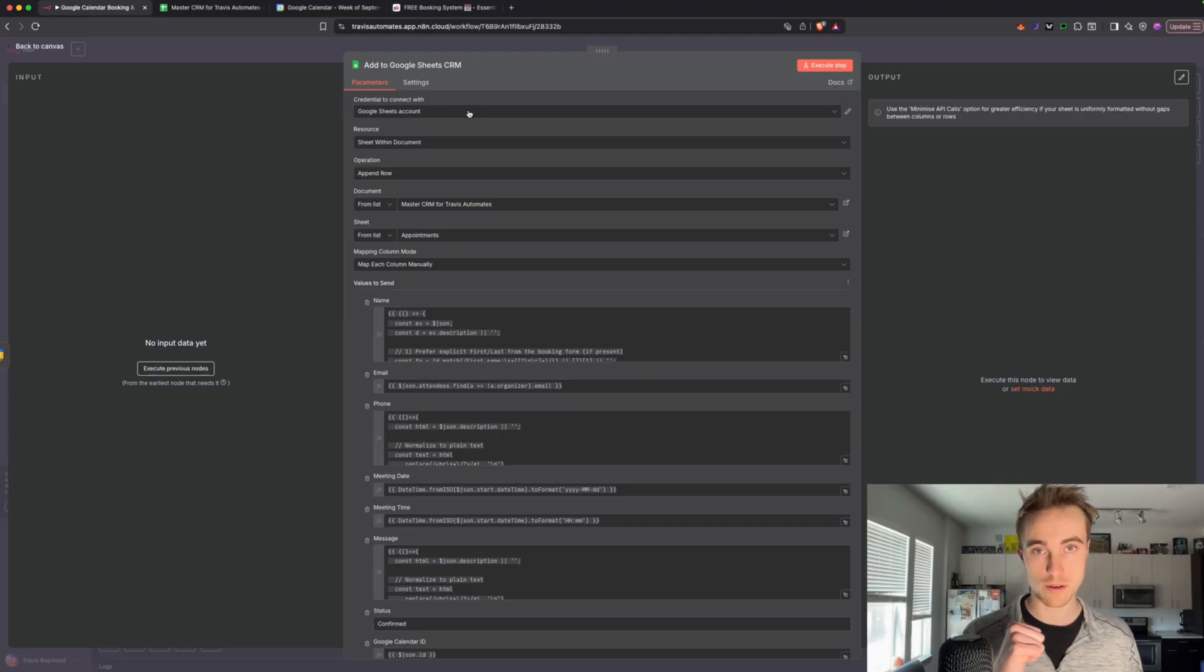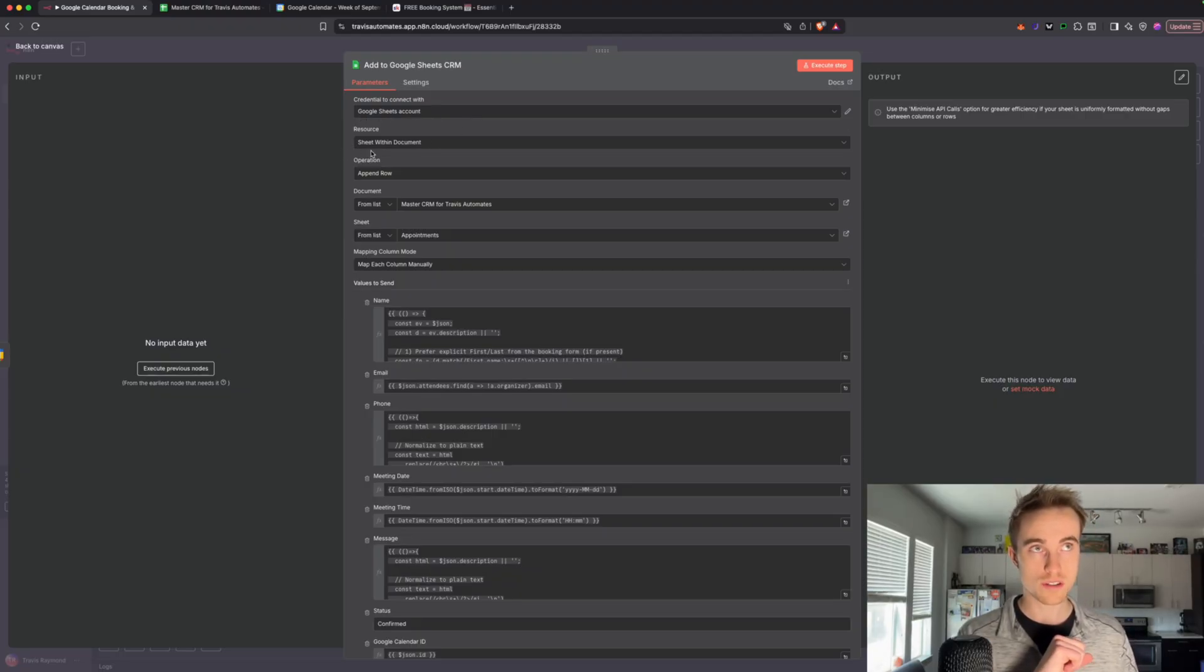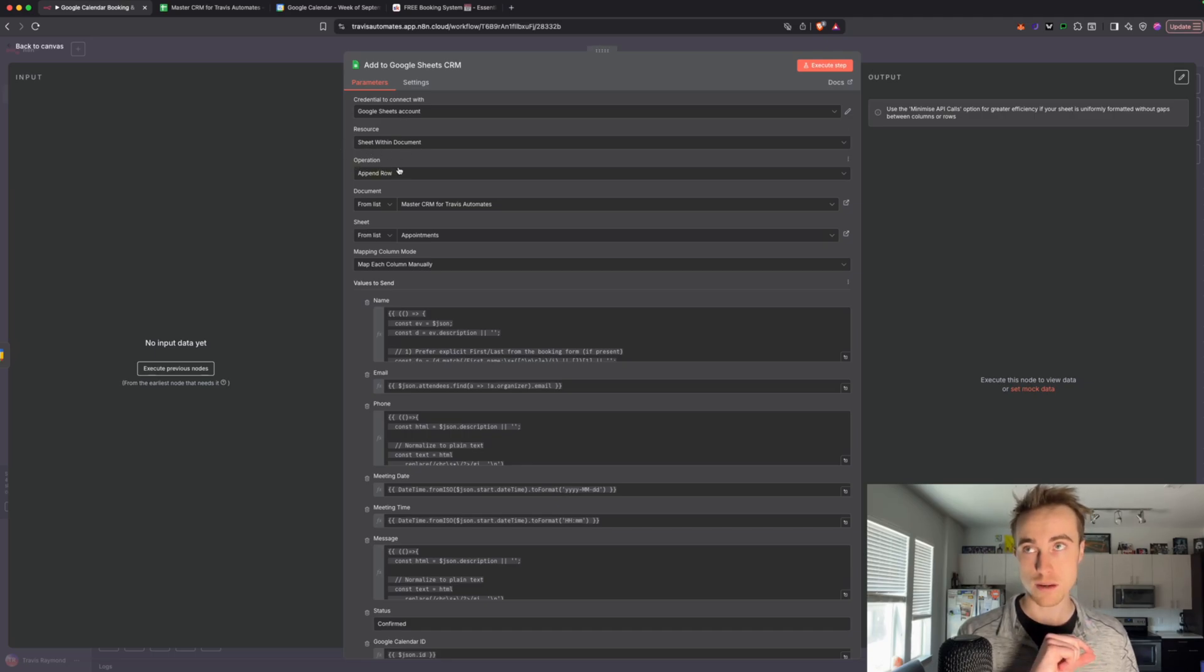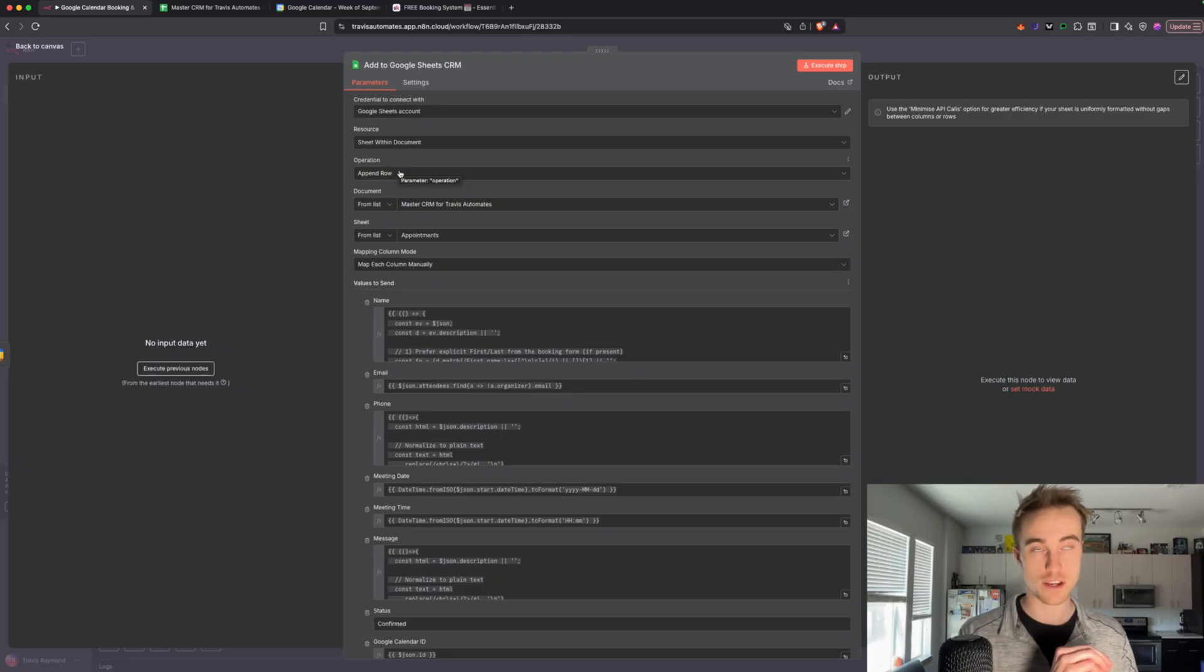check out my other video, it'll take you through step by step. So we have our Google account connected, resource that should be sheet within a document. And our operation is append row.